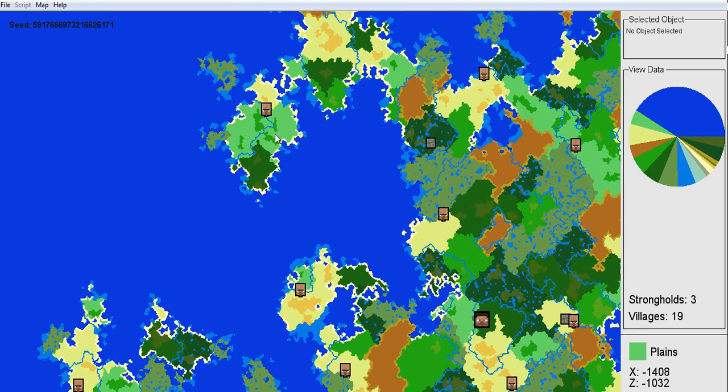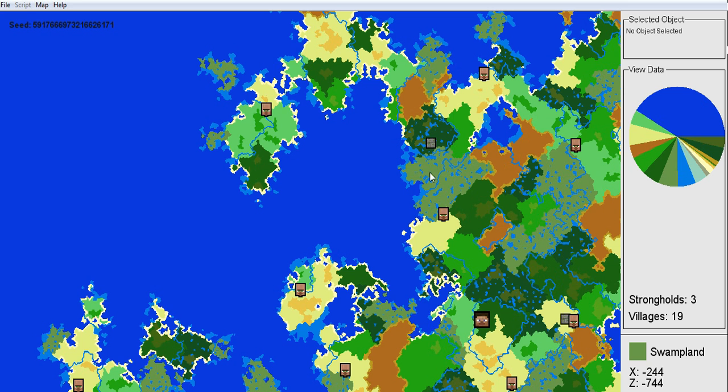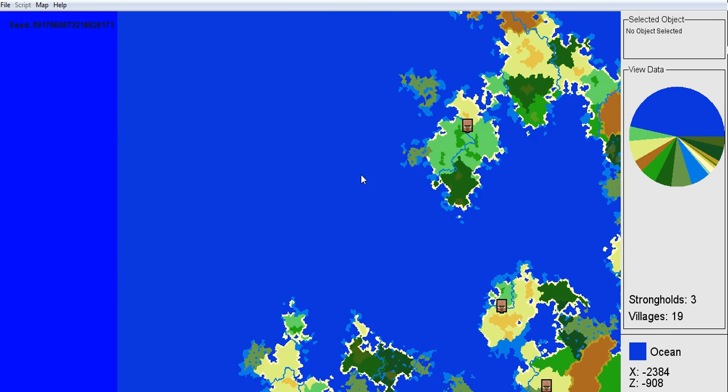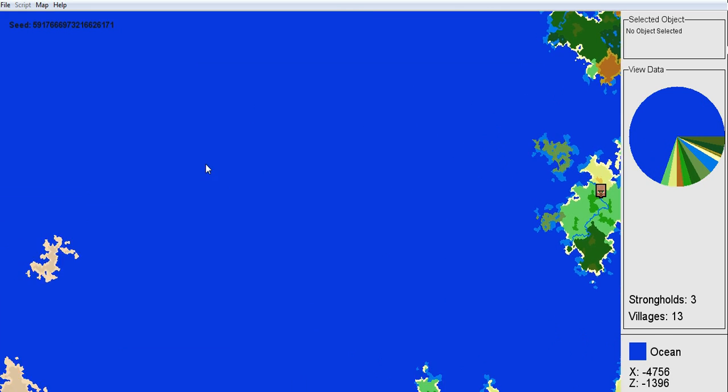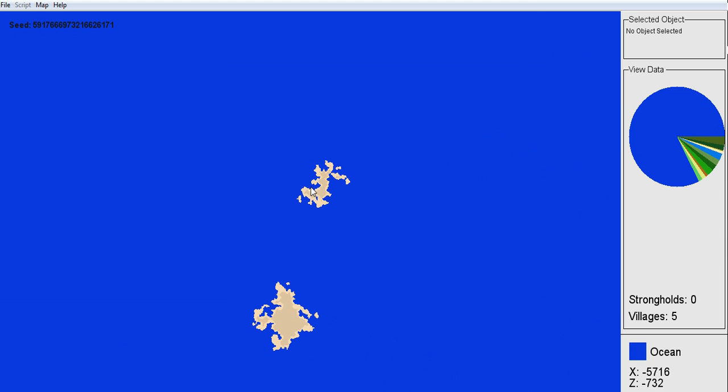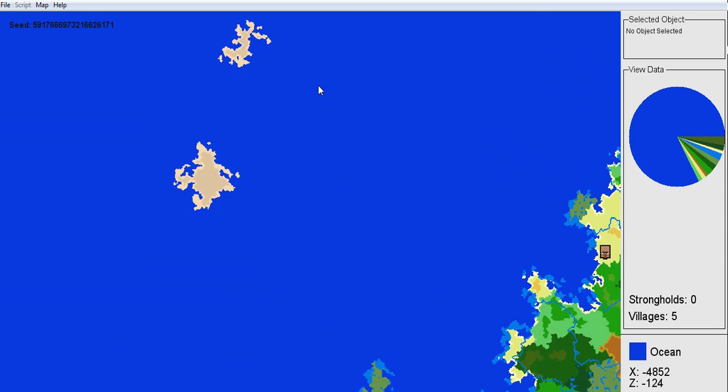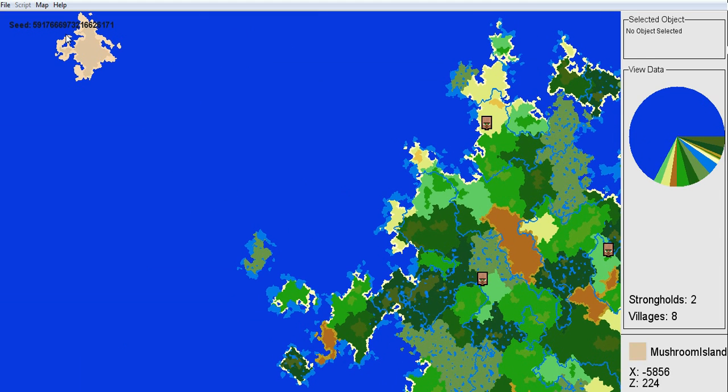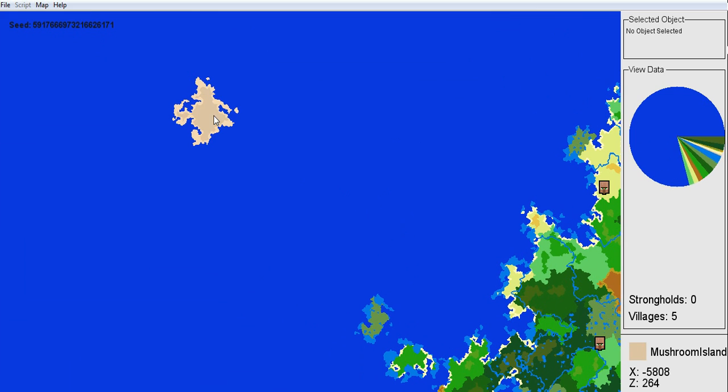It also tells you down here the terrains. So you see it says swamplands, ocean, and... See these? Mushroom Island. Those are really hard to find considering they're way out here. But they're really cool to go see.